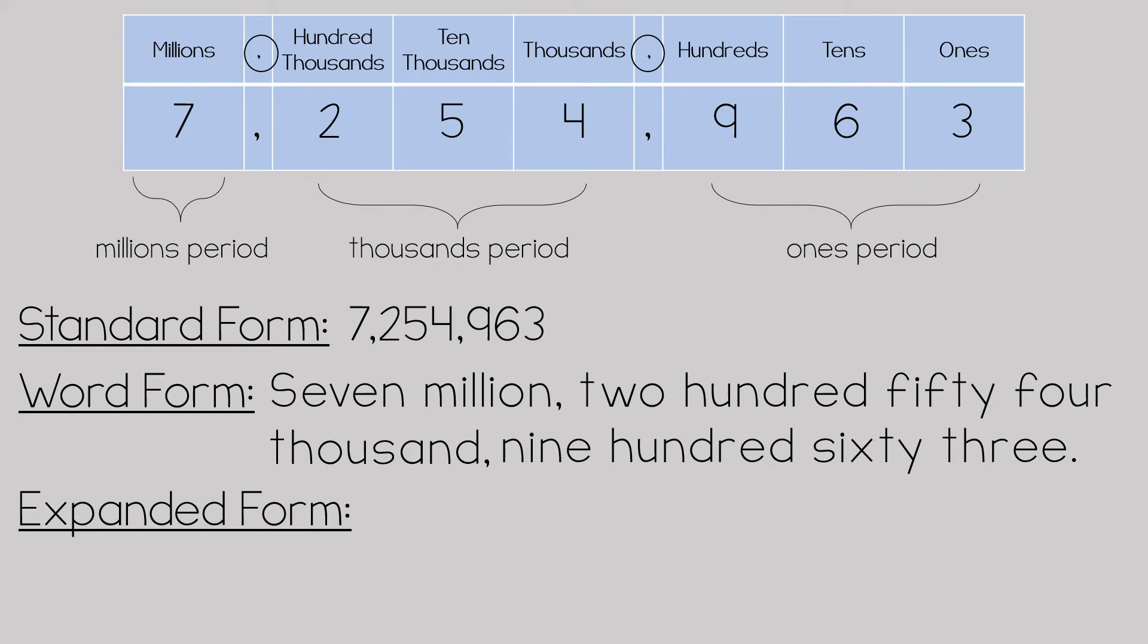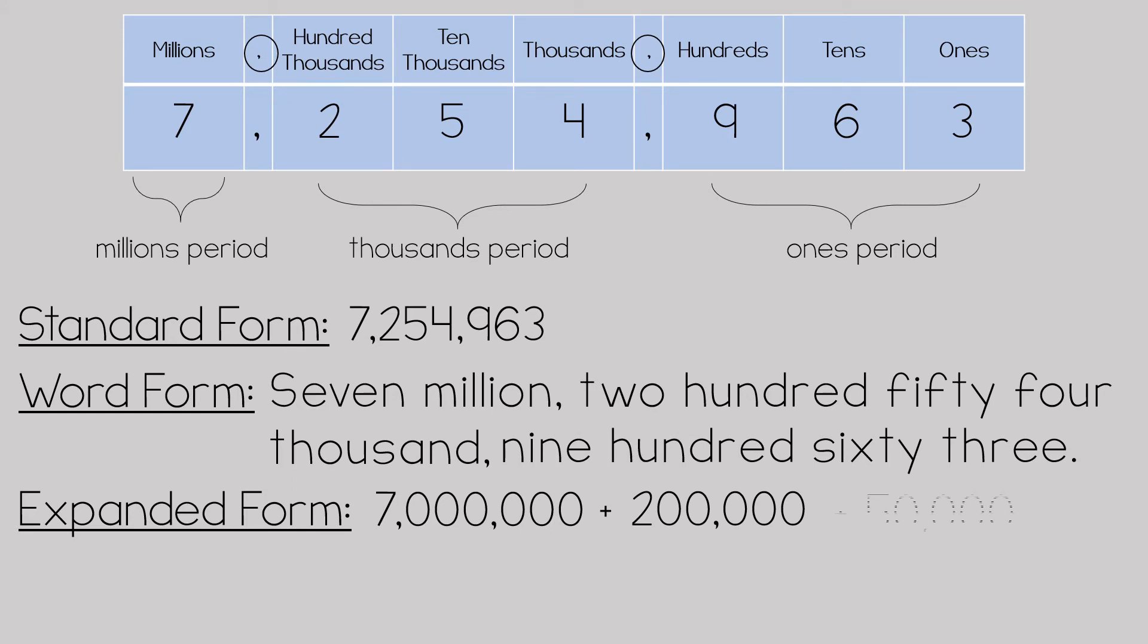The value of that would be 7 million. There is a two in the hundred thousands place, which is 200,000, a five in the ten thousands place, which is 50,000, a four in the thousands place, which is 4,000.